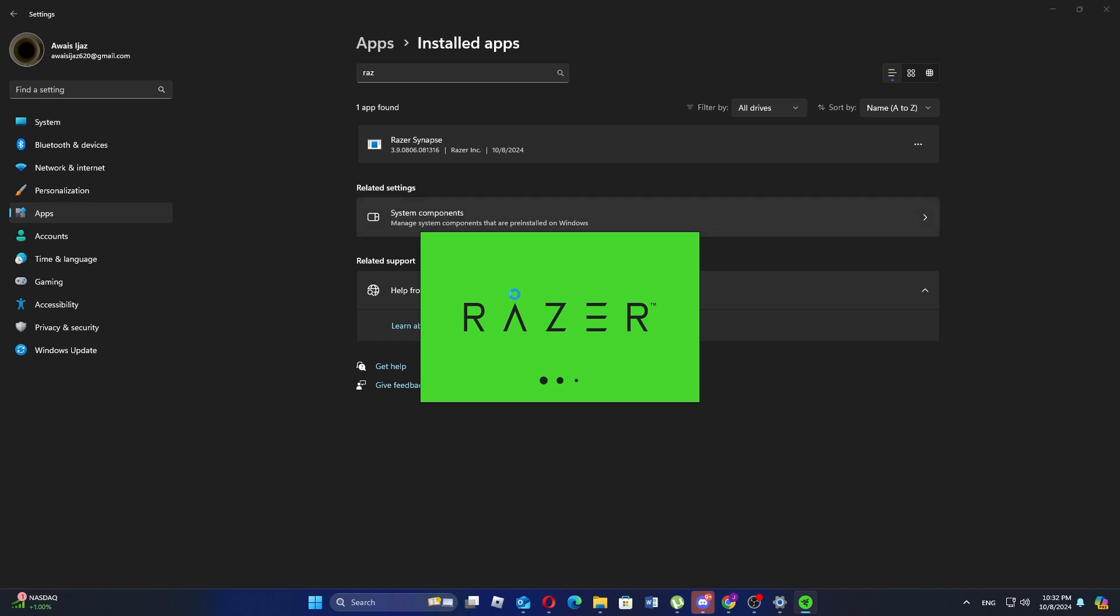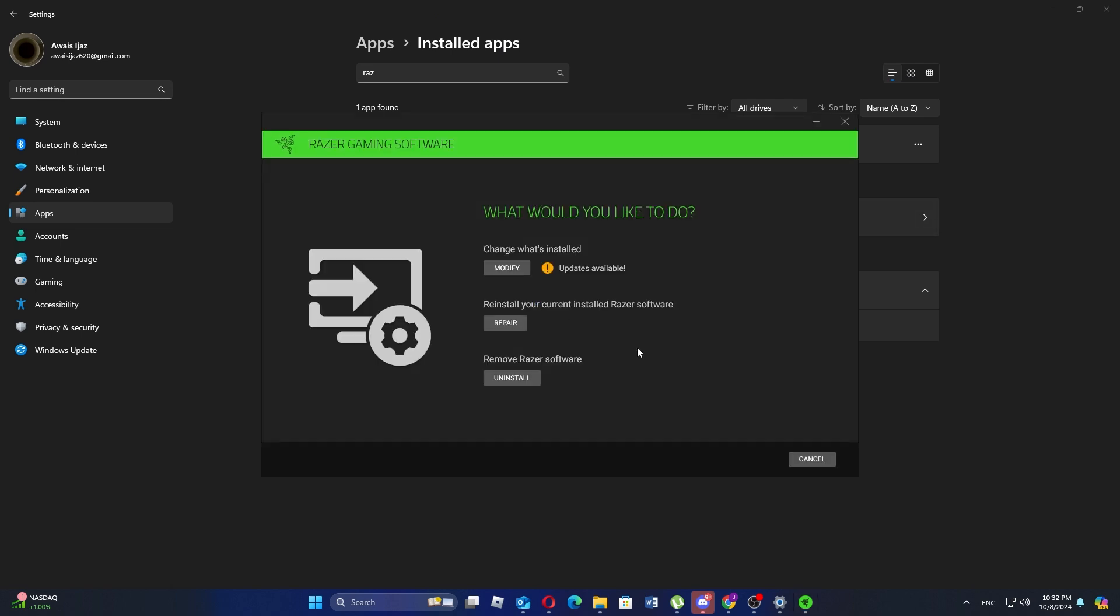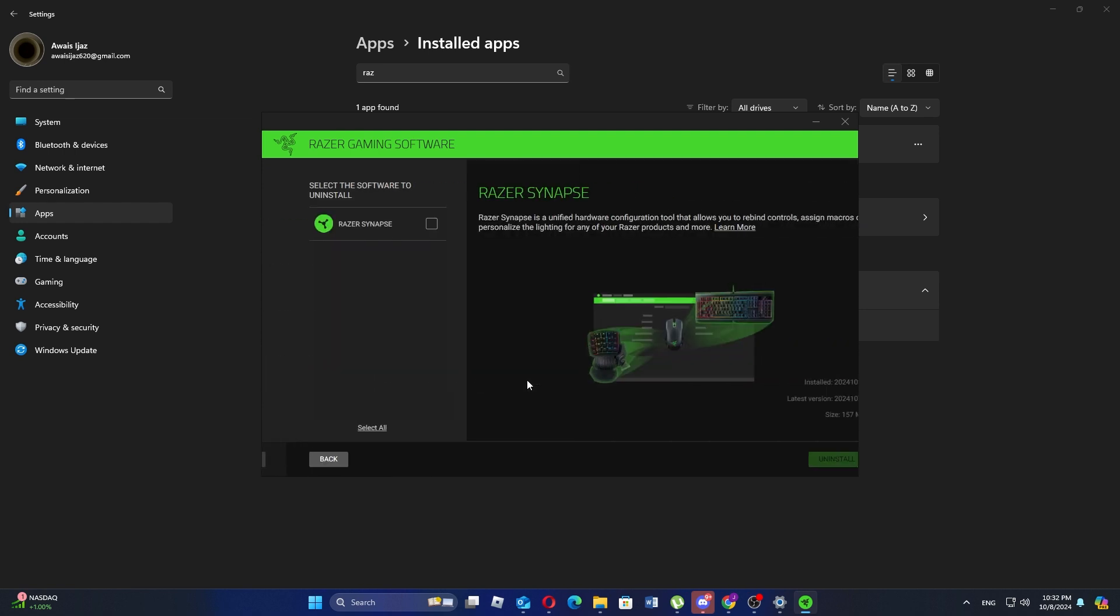Then another prompt will ask for final confirmation to remove the software. Now check the box that appears and click uninstall once more.